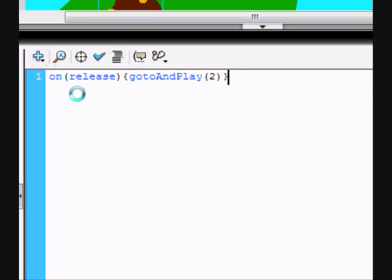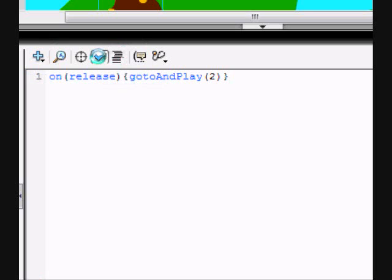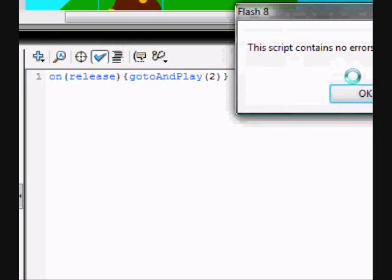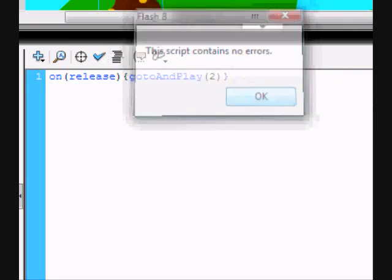So, on release, after you click it, gotoAndPlay frame two. That's what that means. Let's check for errors. No errors.